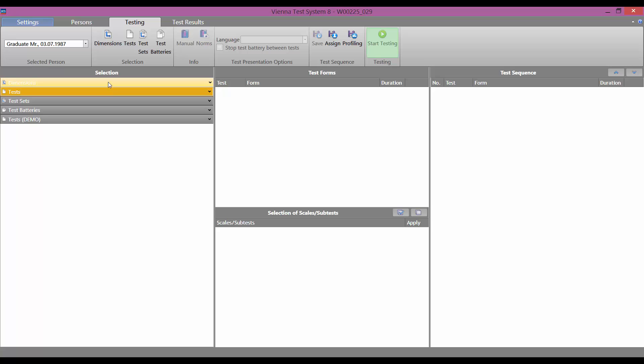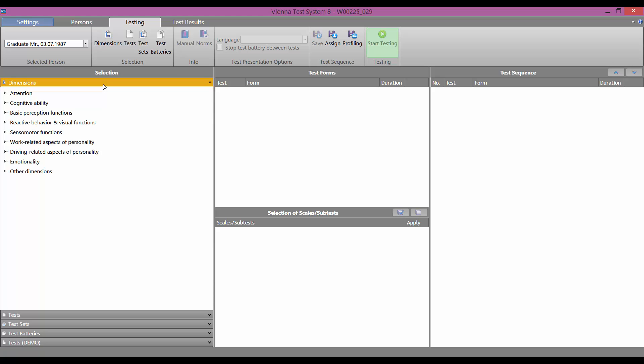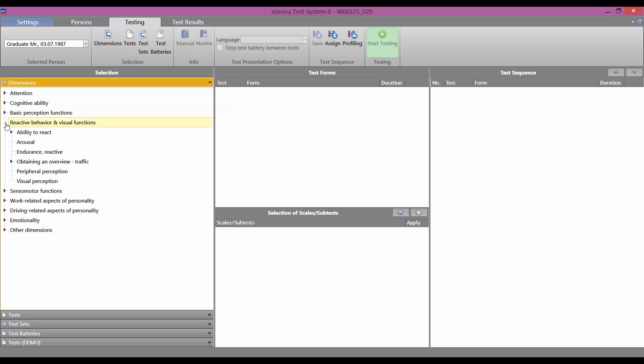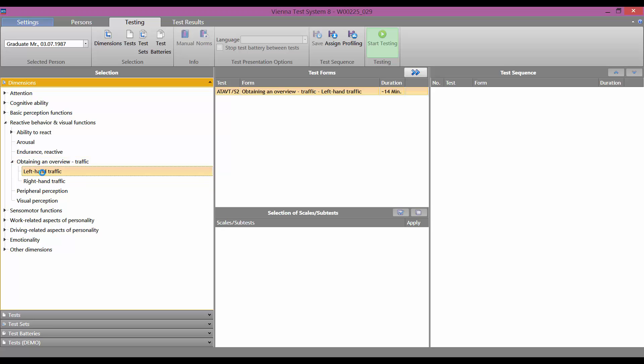In the column on the left, you have four different ways of selecting tests for presentation. The first option, by dimensions. You select the dimension that you want to test and the Vienna Test System suggests the appropriate test.